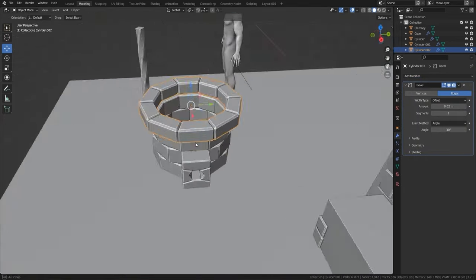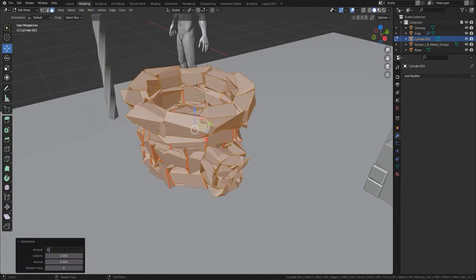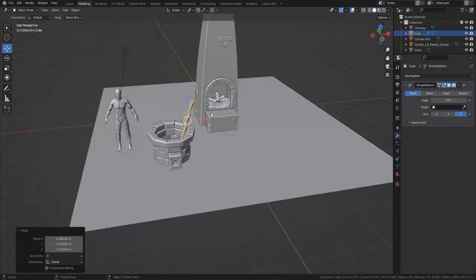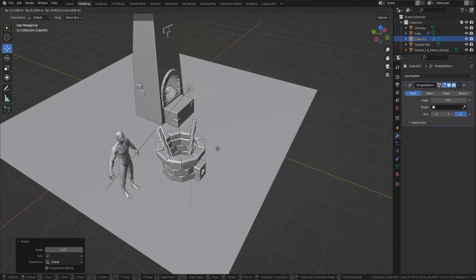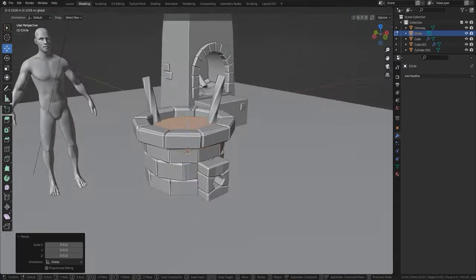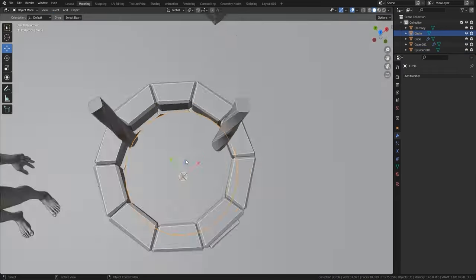Pretty much at the moment we're splitting faces up, using either solidifier or extrude to bring them in, and then using a bevel modifier once we've filled in the little gaps.